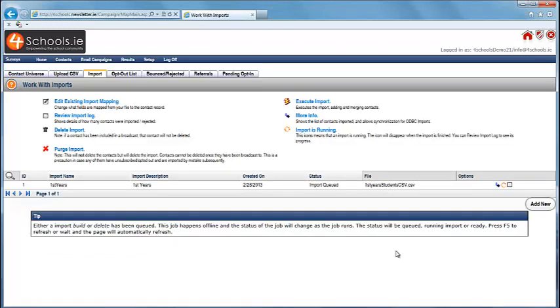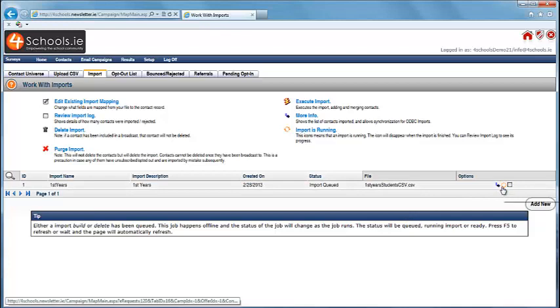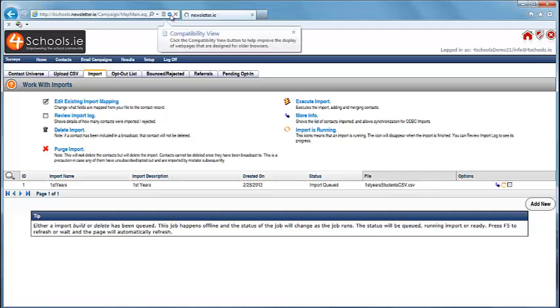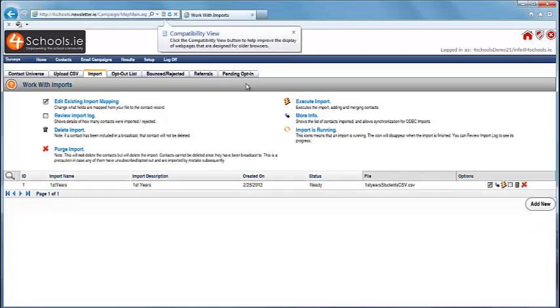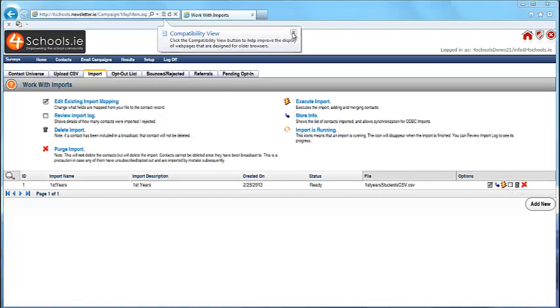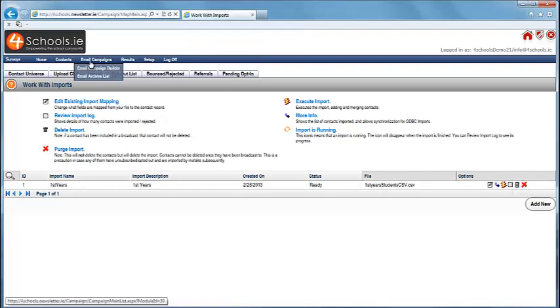As you can see the status bar is running here so the import is loading. This usually takes only a few seconds depending on the size of the file.